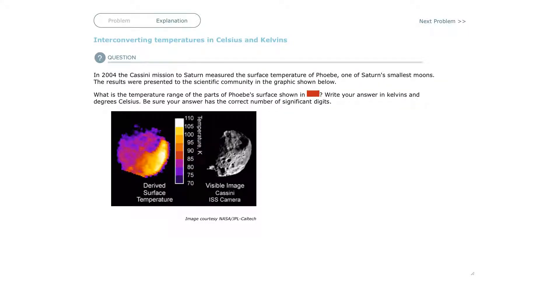Welcome back. This is an Alex training video on interconverting temperatures in Celsius and Kelvins.